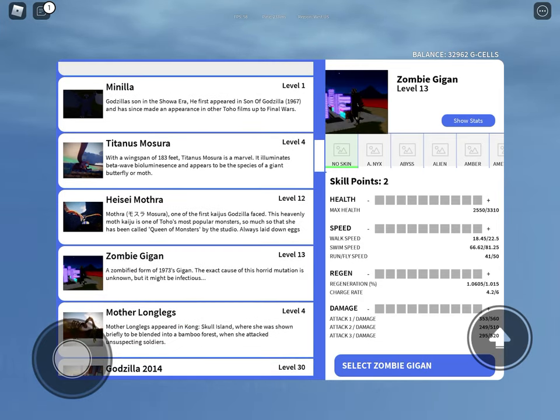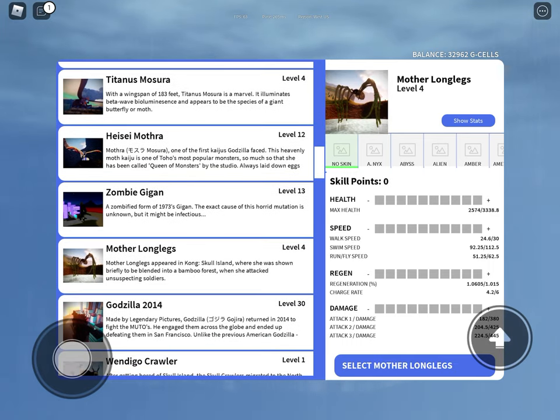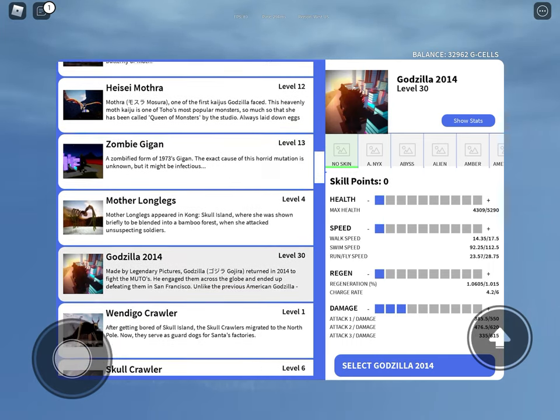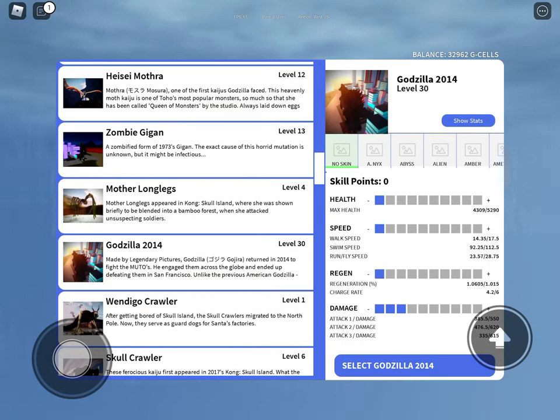Zombie Gigan, you like to infect people. Mother Long Legs, Godzilla 2014, you like to roar a lot and you also like to call yourself Dagon sometimes.